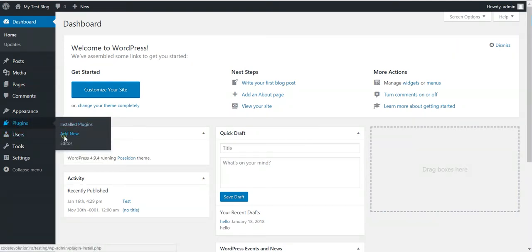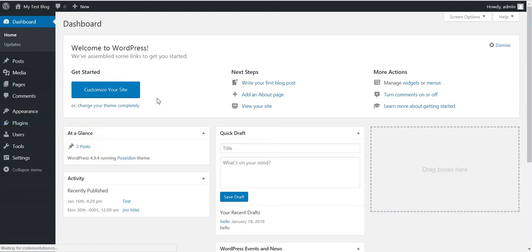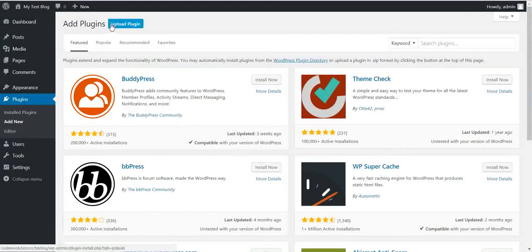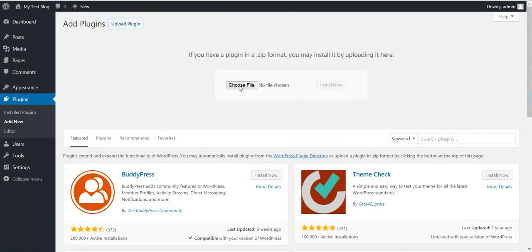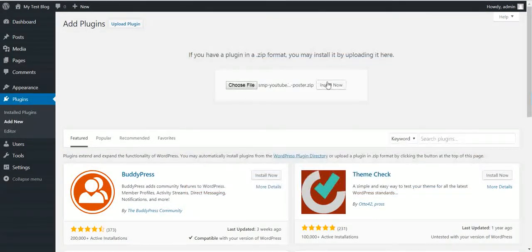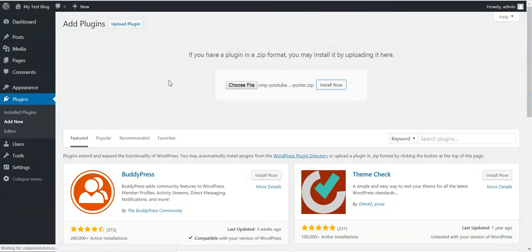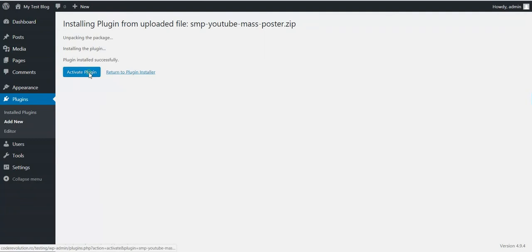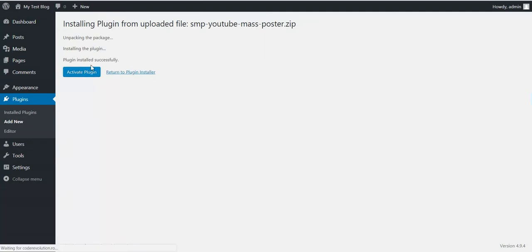To get started, click Plugins > Add New, then Upload Plugin, Choose File, navigate to the zip file you downloaded, and click Install Now. After the installation, activate the plugin and go to Plugin Settings.